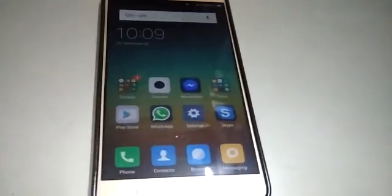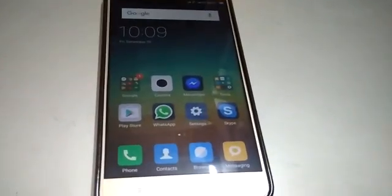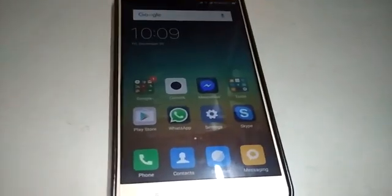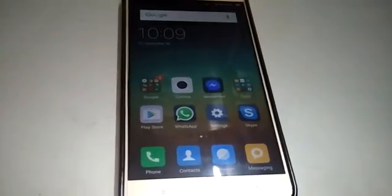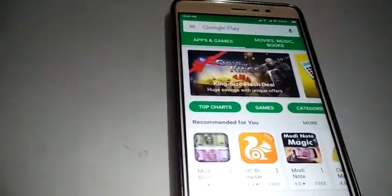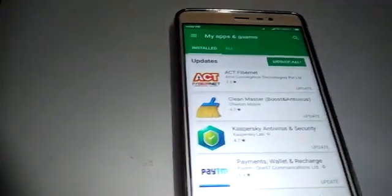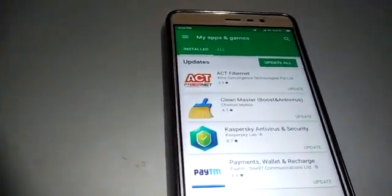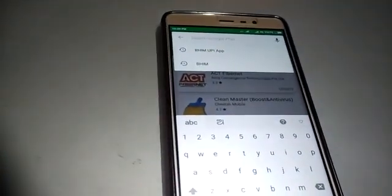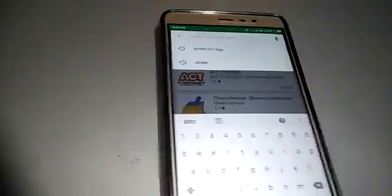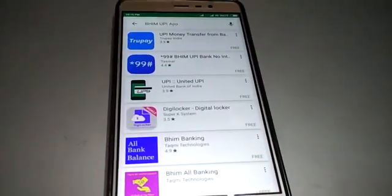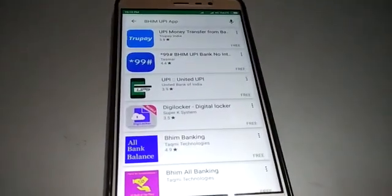Hello, now you can see how to download the BHIM app. First, go to your Android phone, open the Play Store, go to My Apps and Games, and search for the BHIM UPI app.